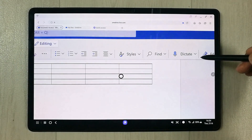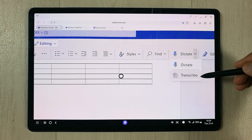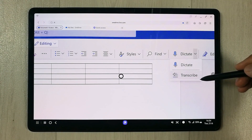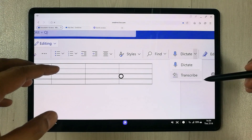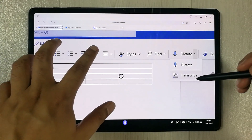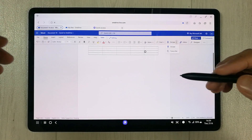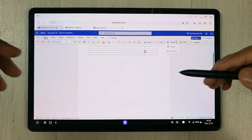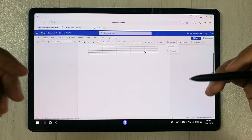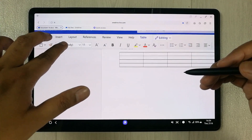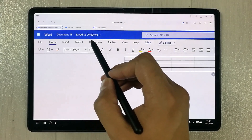You also have the Dictate tool option. If you select it, you also have a Transcribe option — you can insert an audio file and it will transcribe it into text. Whatever work you do will save automatically to OneDrive.